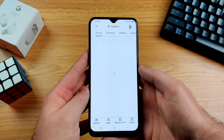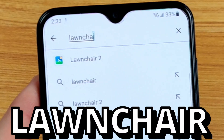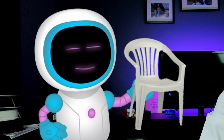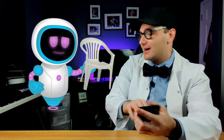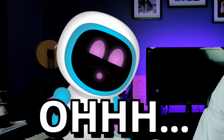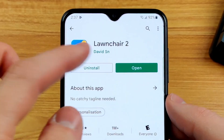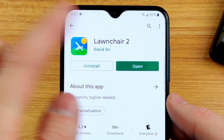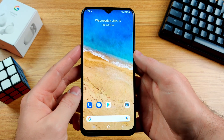So here's how we're going to fix it. Step two: open up the Google Play Store app and type in Lawn Chair. The app is called Lawn Chair. Once you see this app, go ahead and tap the download button. Once it's ready, tap open and give the app permission to access your phone.